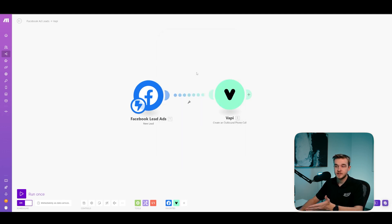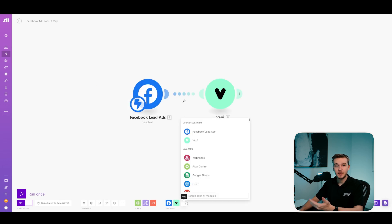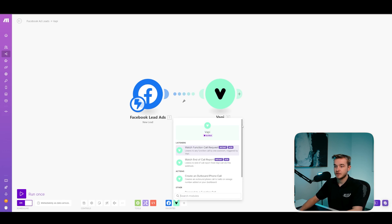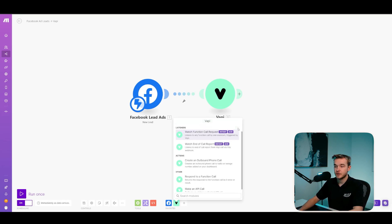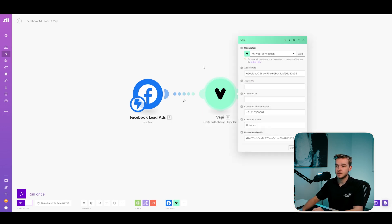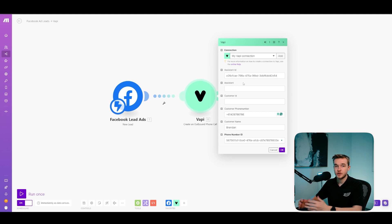And then what we're using is the VAPI create an outbound phone call module. We can get this by going to the plus button once again and searching for VAPI using the VAPI verified module. And then just selecting the create an outbound phone call. And once you've connected those two modules together, we just need to fill out some information on the VAPI outbound phone call module.